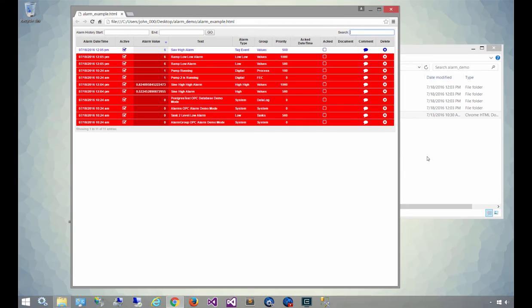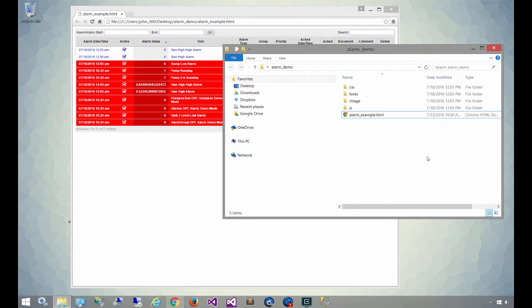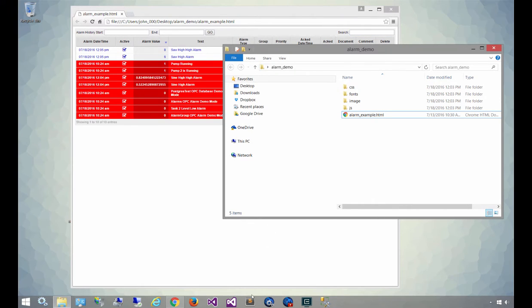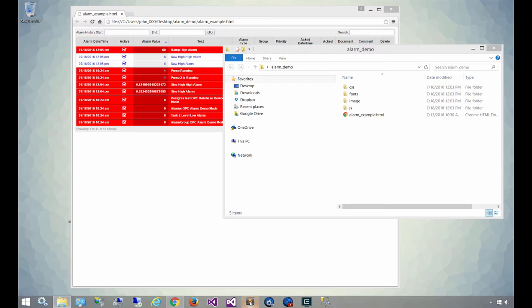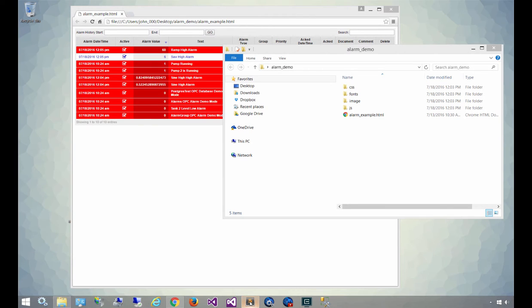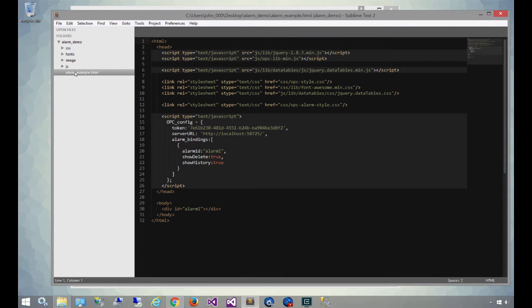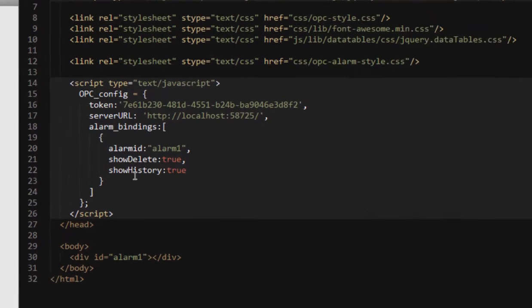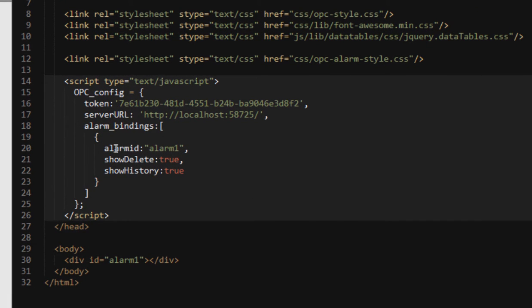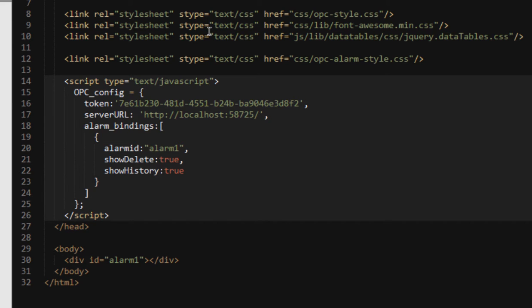So open up the alarm example HTML in our text editor, just using Sublime Text, which is a pretty popular editor that does syntax highlighting. And you'll see we've got an OPC config object in script that controls how all of this works. We include some of the same libraries that we do for the WebHMI product. So we've got the OPC lib min, jQuery. We've got some other things in here as well,